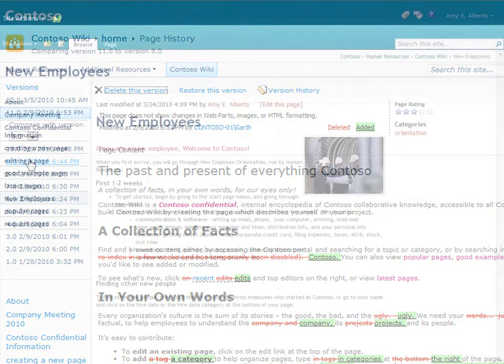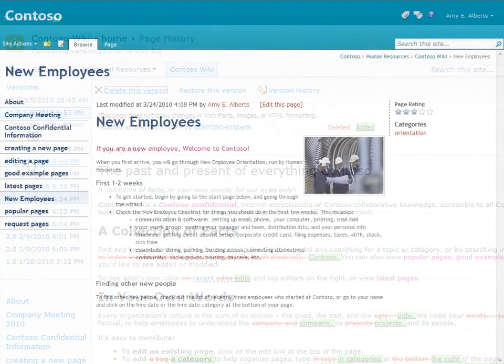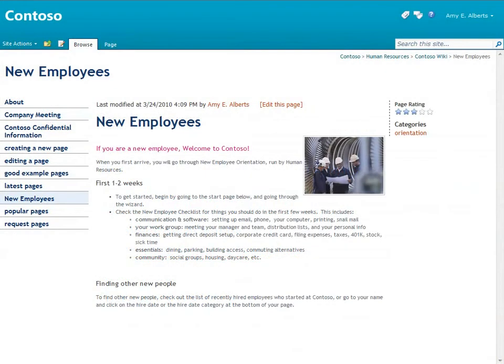Now I'll show you some things that are more specific to the Contoso wiki and the Enterprise Wiki site template we used to build it.